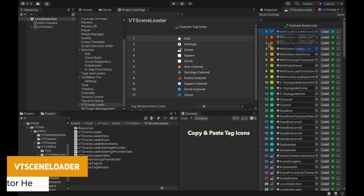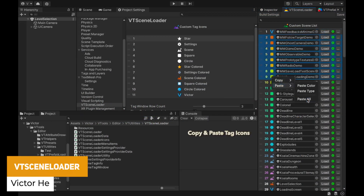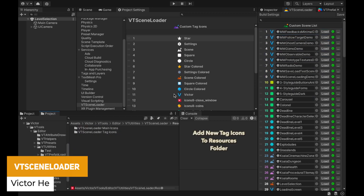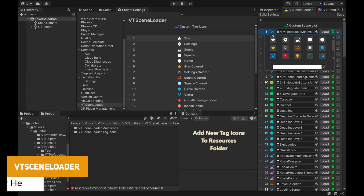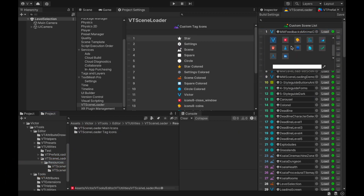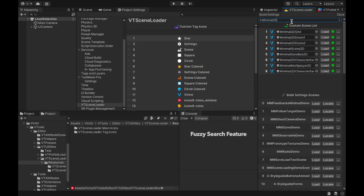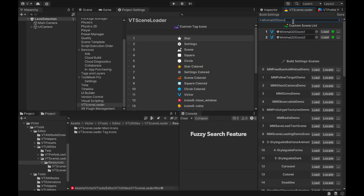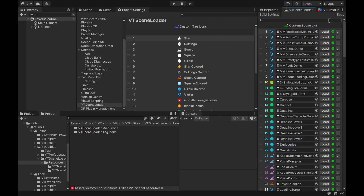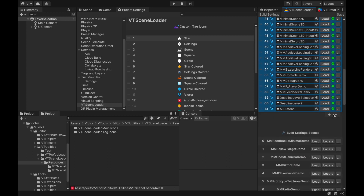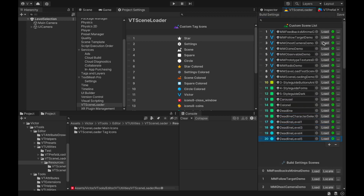The next one is the VT Scene Loader, an efficient multi-scene workflow to categorize and load scenes whether you need to test and build for your app, or simply manage everything with tags and preferences — letting you look at all the scenes in your project and manage them with icons and other really cool features.